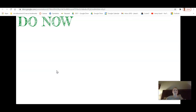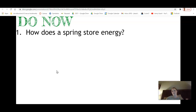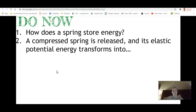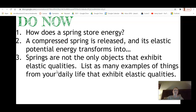Here's your do now. We did this in class, but here's some things to discuss and contemplate. How does a spring store energy? Think about a mechanical spring — a coil of wire or other material. How does it store energy? I think you can agree they do store energy. A compressed spring is released — you smoosh it down — and its elastic potential energy transforms into... what kind of energy? Energy is conserved, so where does that energy go? Springs are not the only objects that exhibit elastic qualities. List as many examples of things from your daily life that exhibit elastic qualities. This is an essential step because you will need to do this physically for your lab. Take a minute and jot down your answers in your notebook.